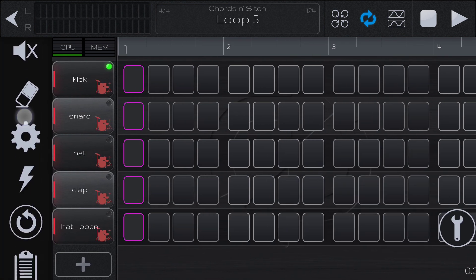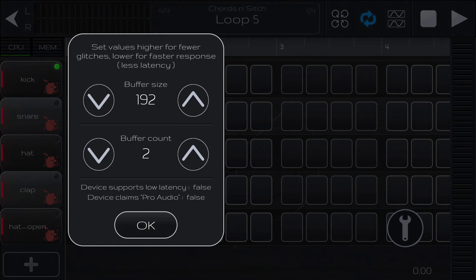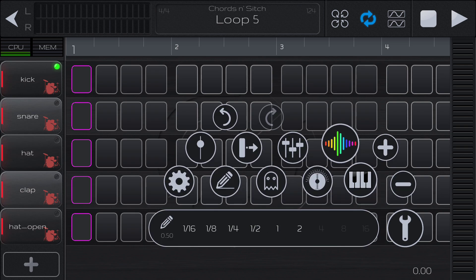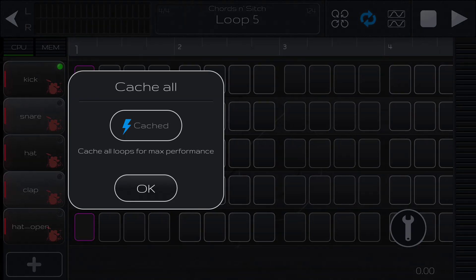Here are the settings. Adjusting the buffer size to a smaller value will decrease your latency — that's the delay between when you press a key and when you hear the sound. But if you're getting a lot of pops and glitches, you may want to increase your buffer size. Caching is set by default to cache all the loops, which helps improve performance — I recommend just leaving it like that.